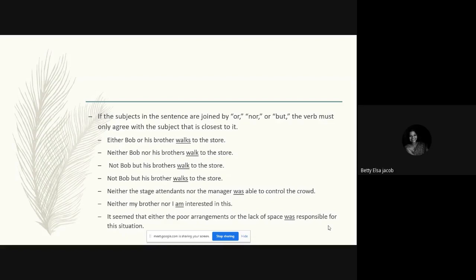Look at this example: 'Either Bob or his brother walks to the store.' We have two subjects — Bob and his brother — combined by 'or.' We look at the subject closer to the verb: 'his brother' is singular, so 'walk' takes the singular form 'walks.' Next example: 'Neither Bob nor his brothers walk to the store.' Here 'his brothers' is plural and comes closer to the verb, so we use the plural form 'walk.'